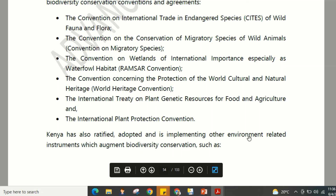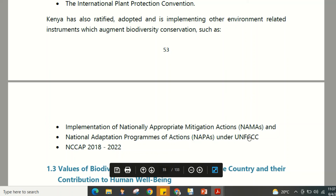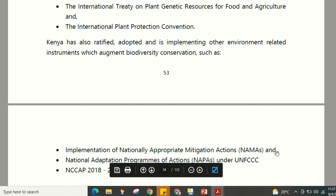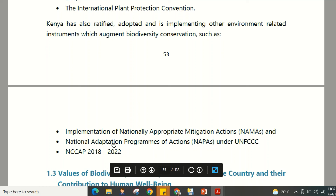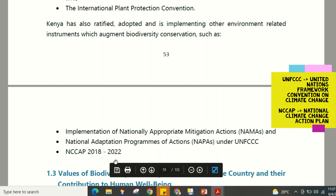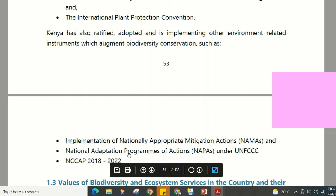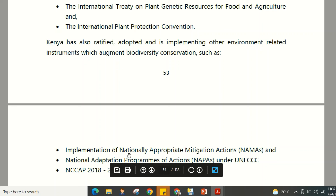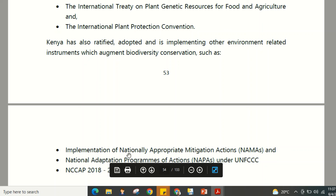Kenya has also ratified and is implementing other environment-related instruments that augment biodiversity conservation. These include Nationally Appropriate Mitigation Actions (NAMAs), National Adaptation Programs of Action (NAPAs) under the UNFCCC, and the National Climate Change Plan (NCCP) for 2018–2022. Overall, Kenya has a comprehensive framework of policies, legislation, strategies, and regional and international commitments supporting biodiversity conservation.